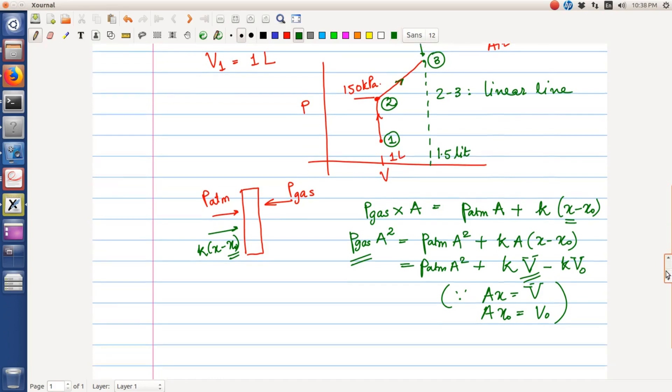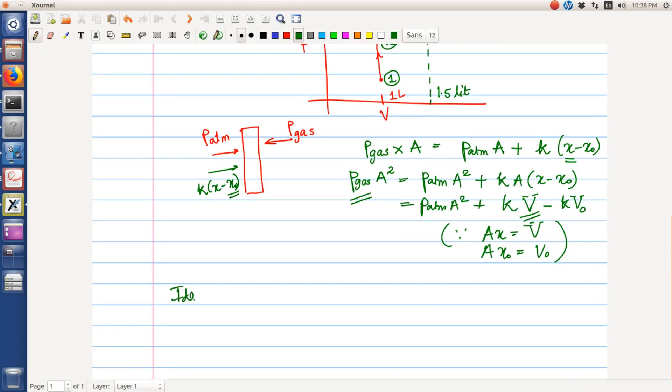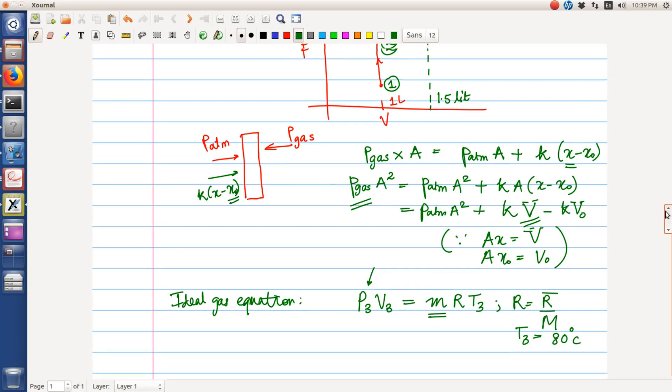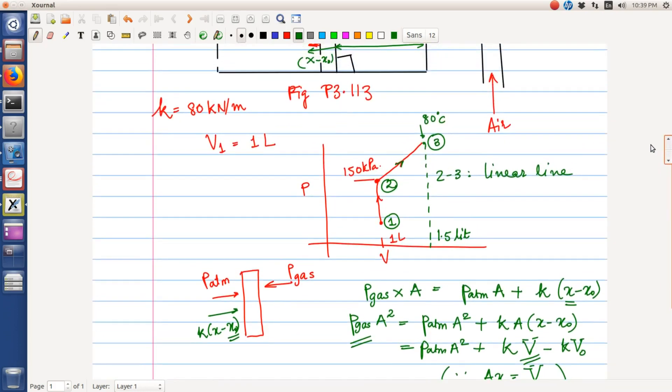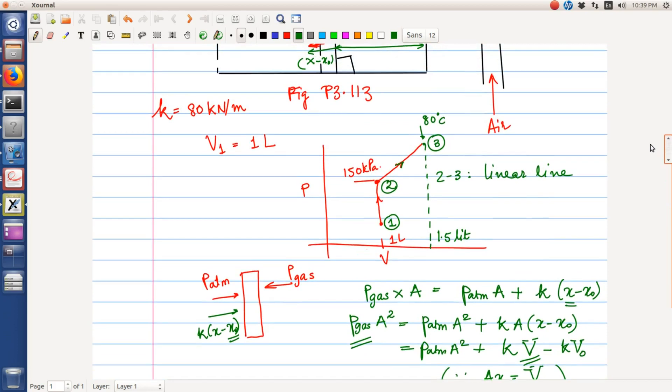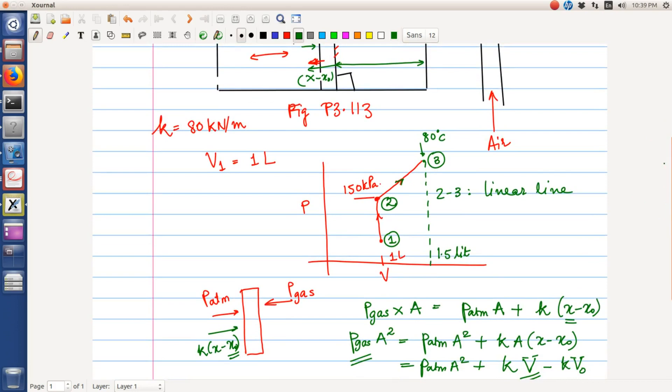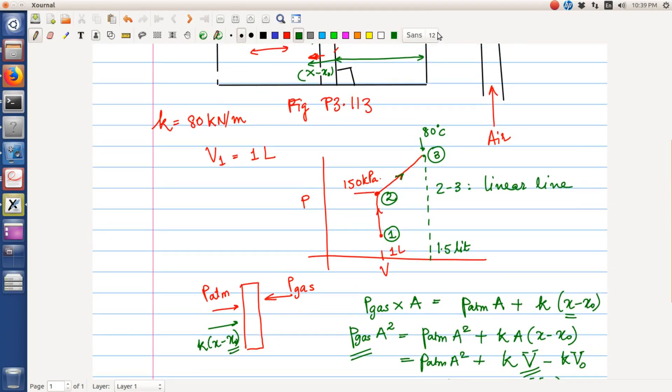In order to find the mass of air, we will make use of the ideal gas equation. So P3 times V3 equal to MRT, where R is equal to R bar by the molecular weight of gas. Similarly, T3 is already specified at 80 degrees celsius. So if we know what the pressure is at state 3, we can find out what the mass is. The pressure at state 3 is determined by this linear rise. So let's see. Let us shift to EES.